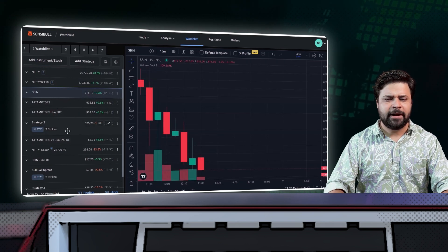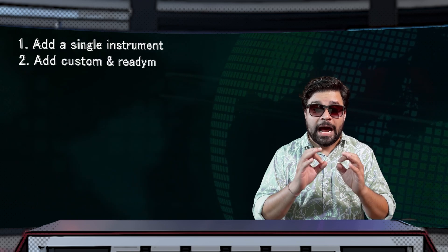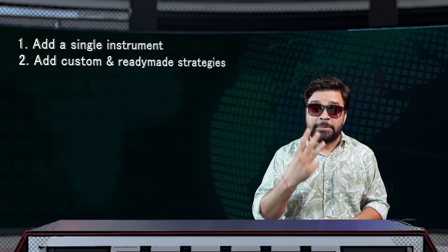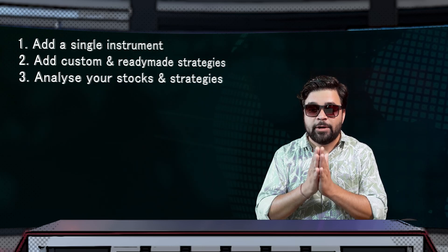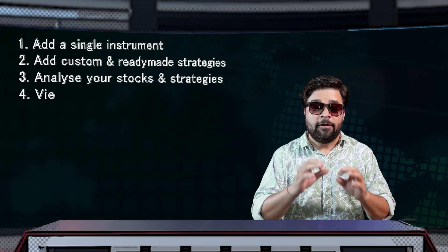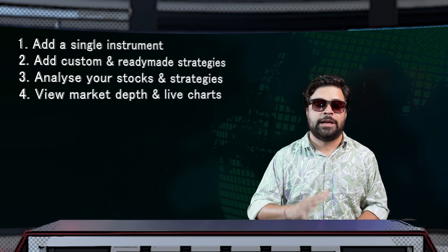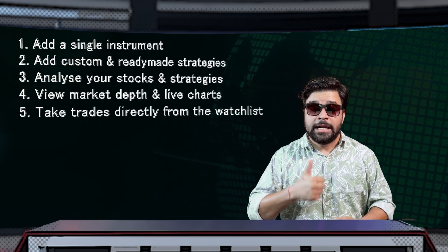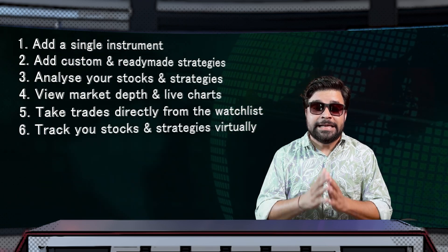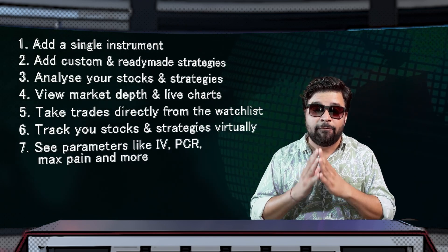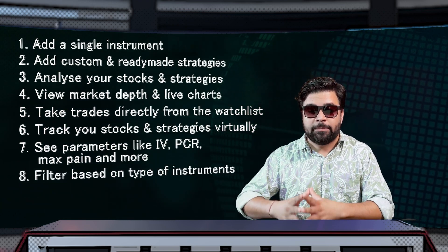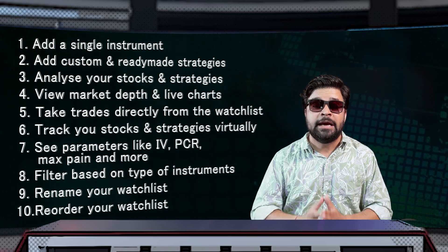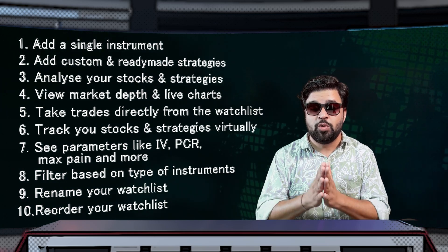So to summarize, in this brand new watchlist feature of Sensibull, you can: number one, add single instruments. Number two, add custom strategies and readymade strategies like strangles. Number three, analyze them with strategy builder, option chain, open interest, and more. Number four, view market depth and live strategy charts on TradingView. Number five, take trades directly from the watchlist. Number six, track your stocks and strategies virtually. Number seven, see ATM IV, PCR, Max Payne, Greeks, and volume. Number eight, filter based on type of instruments. Number nine, rename your watchlist. And number 10, reorder them as you want. So basically, 10 problems, one solution: Sensibull watchlist.